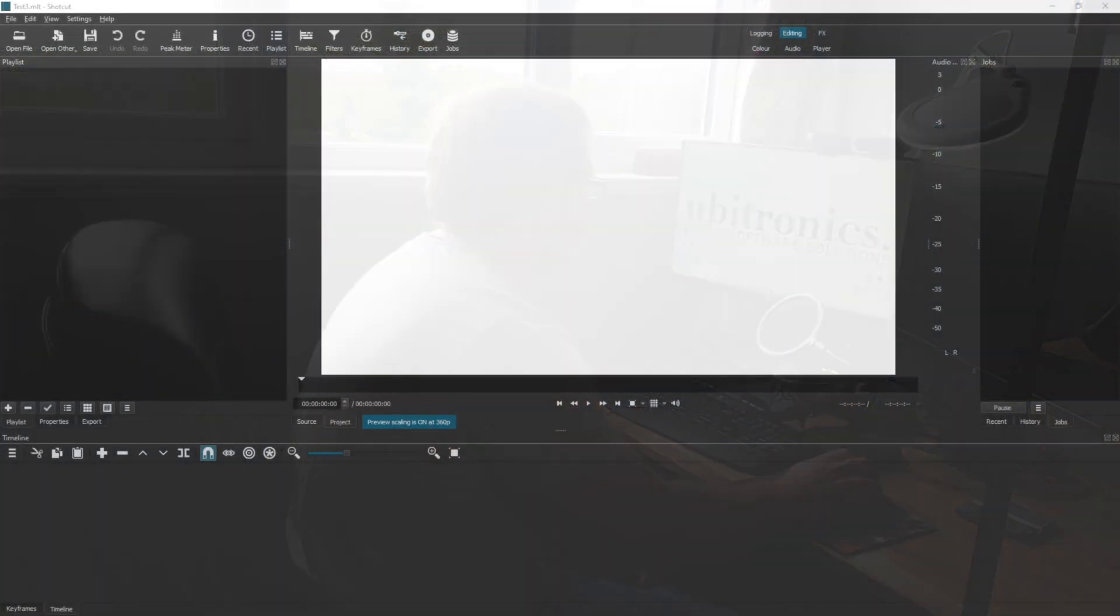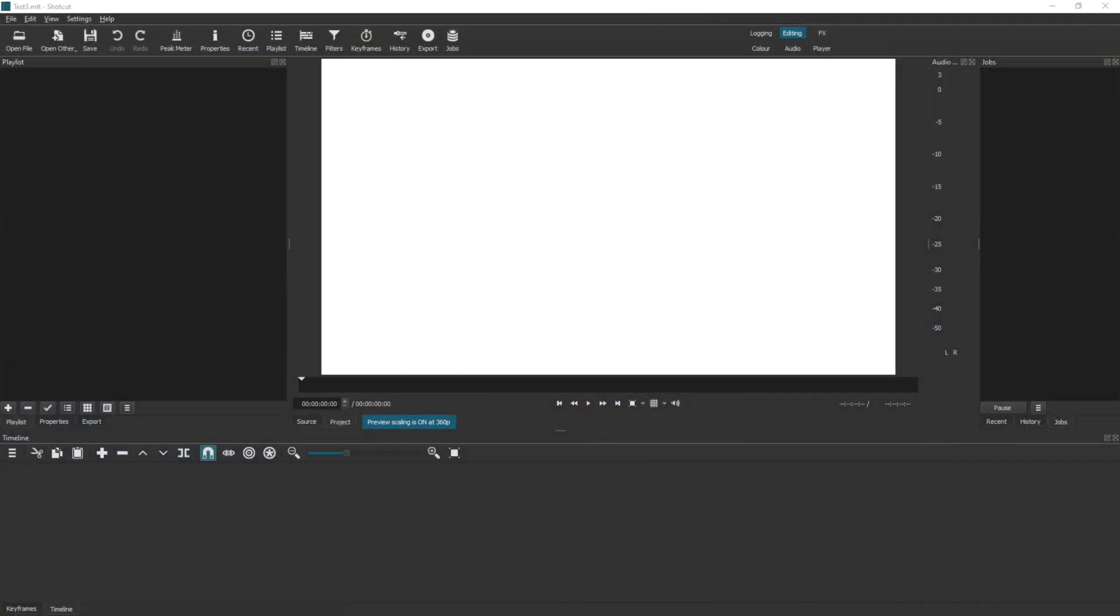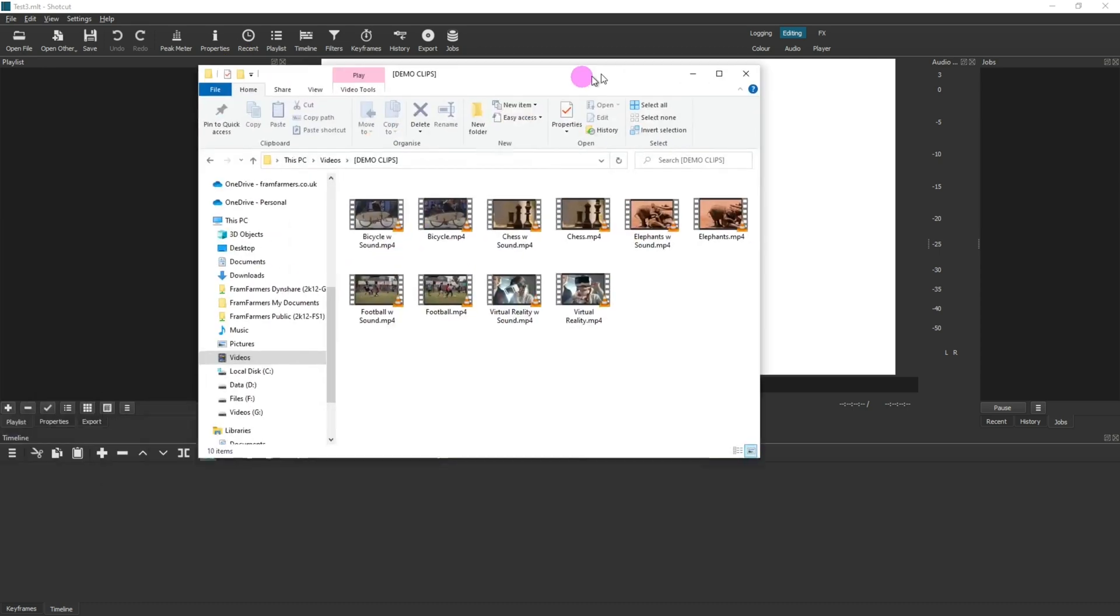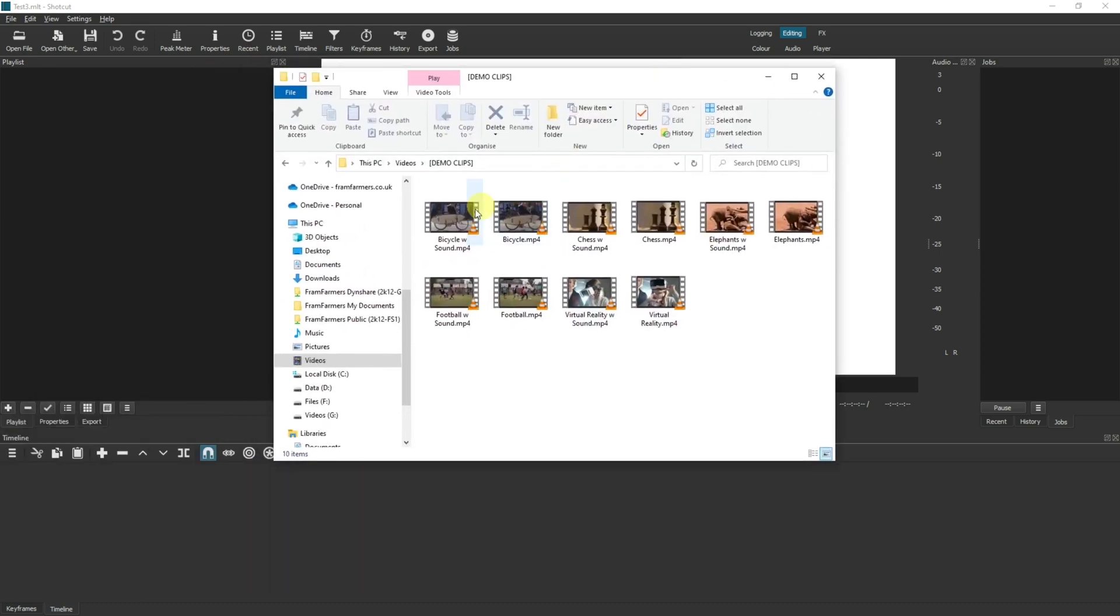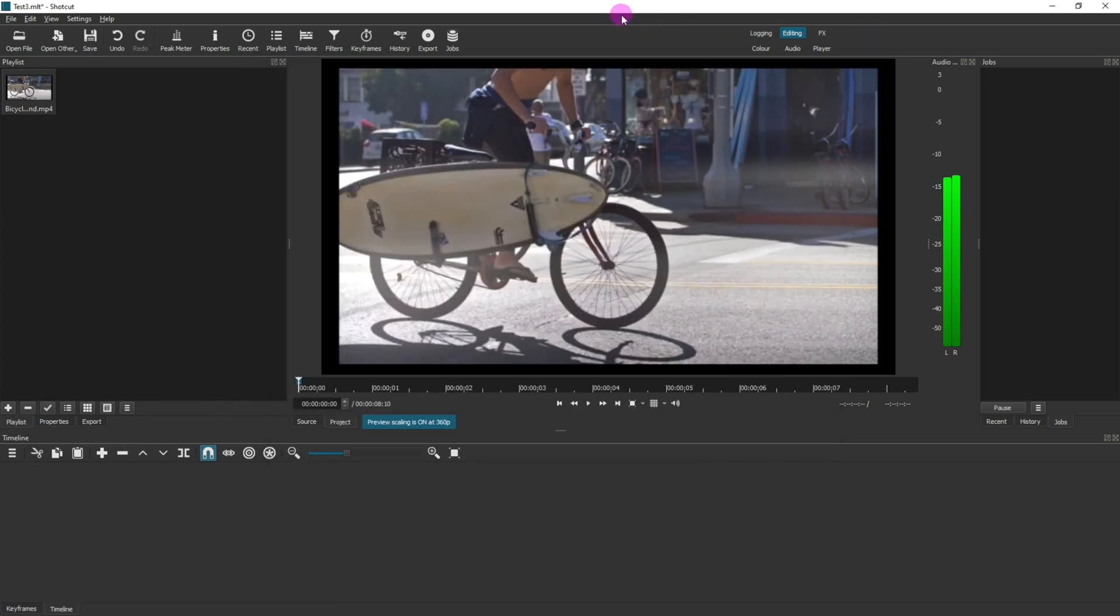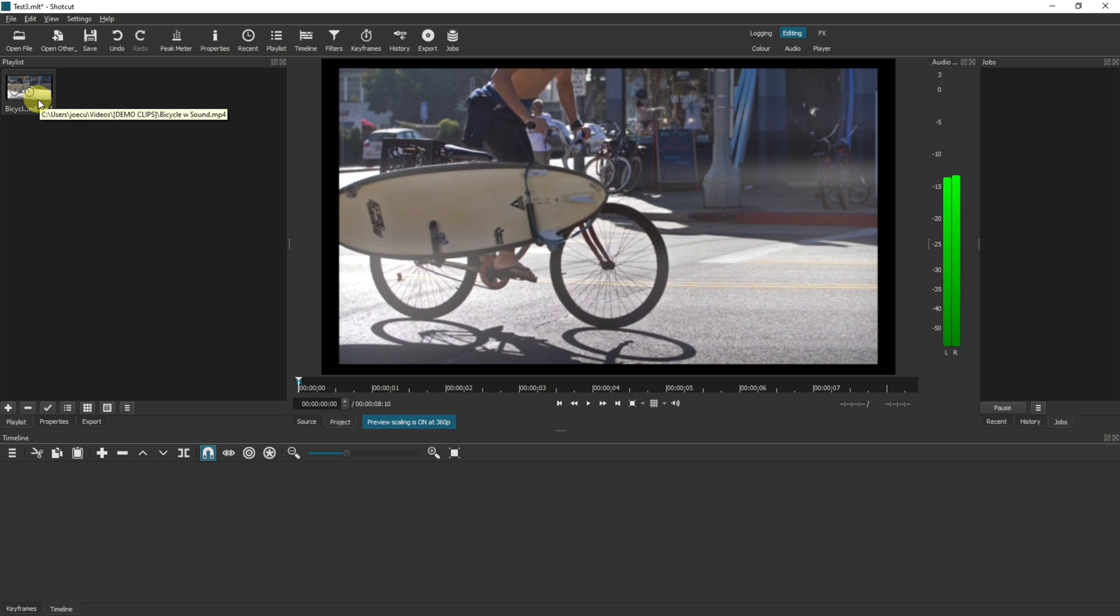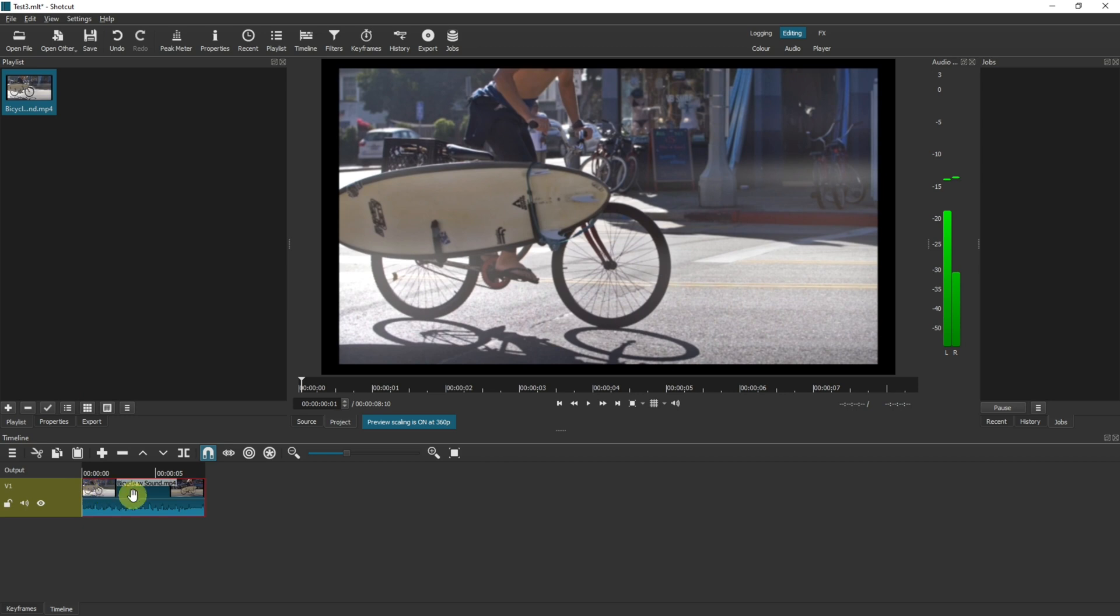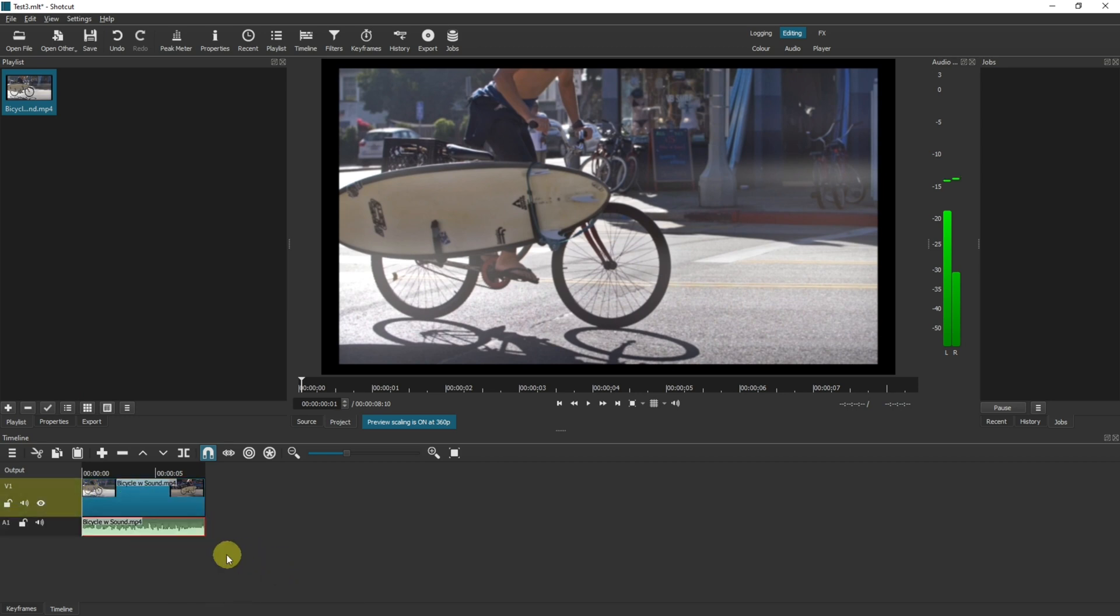So let's head straight over to the computer. Here we are in the Shotcut video editor. I have my playlist selected and I'm going to drag in a video clip with audio built into it. The reason I'm doing that is that we actually need to work with our audio and video separately when we are creating faster or slower videos. So let's drag this into the timeline, right click, more, detach audio. Now we can work with our audio and our video separately.